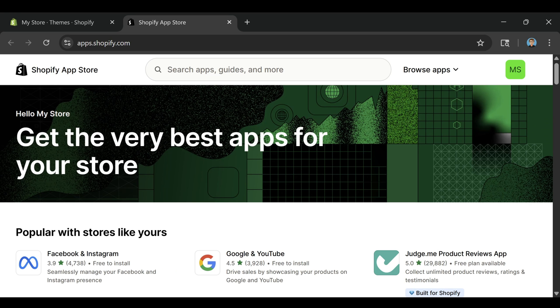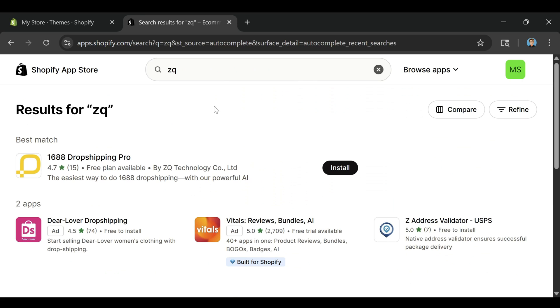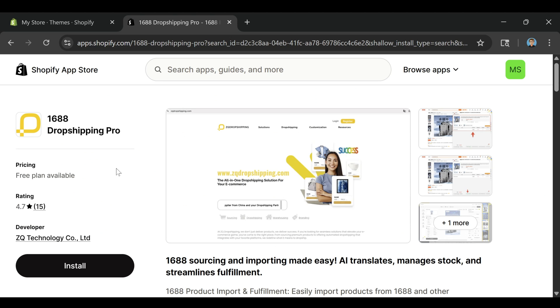This is where you can browse or search for apps to add extra functionality to your store. In the search bar at the top, type in ZQ1688 Dropshipping Pro. The app we're looking for should be the first result. Click on the app to open the details page and then click the green Install button. Shopify will ask you to confirm that you want to install it to your store and go ahead and confirm.